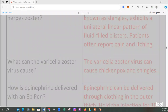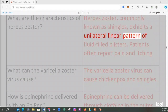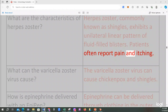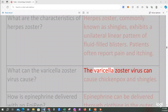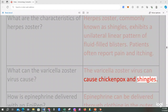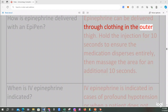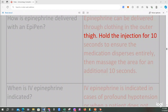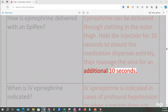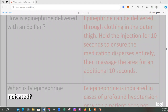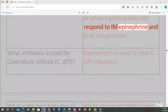What are the characteristics of herpes zoster? Herpes zoster, commonly known as shingles, exhibits a unilateral linear pattern of fluid-filled blisters. Patients often report pain and itching. What can the varicella zoster virus cause? The varicella zoster virus can cause chickenpox and shingles. How is epinephrine delivered with an EpiPen? Epinephrine can be delivered through clothing in the outer thigh. Hold the injection for 10 seconds to ensure the medication disperses entirely, then massage the area for an additional 10 seconds. IV epinephrine is indicated in cases of profound hypotension or when a patient does not respond to IM epinephrine and fluid resuscitation.